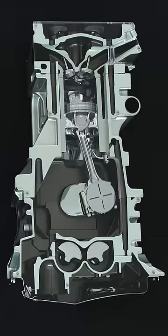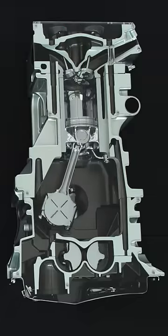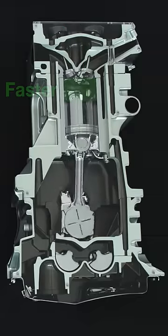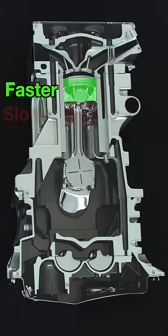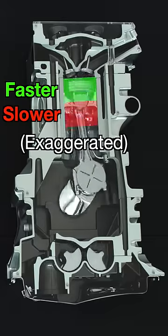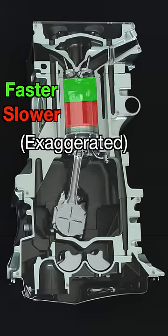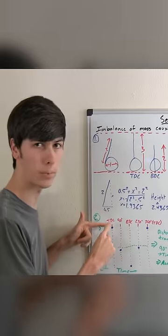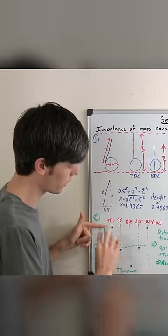What's more difficult to visualize are the secondary forces, which result from the piston moving faster at the top of the cylinder versus the bottom of the cylinder, as some nerd on the internet points out with math.